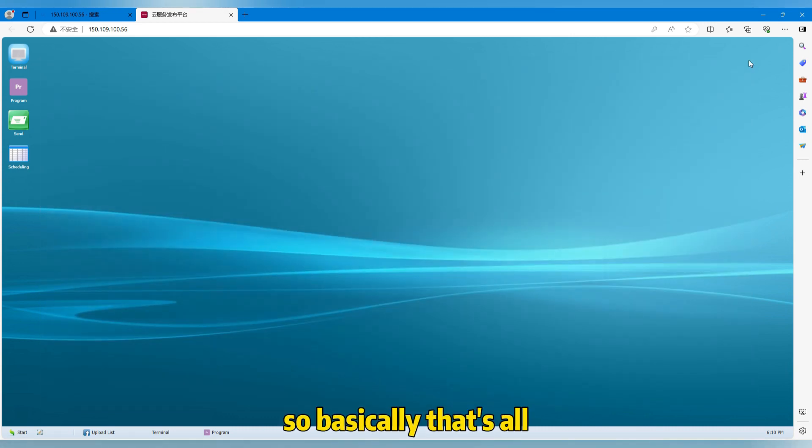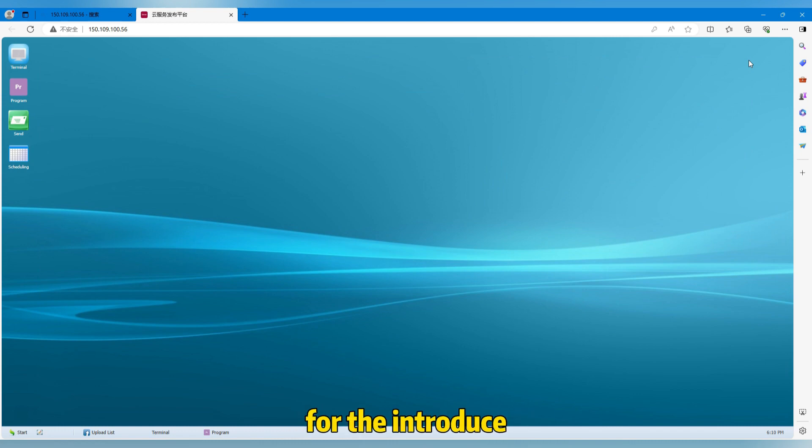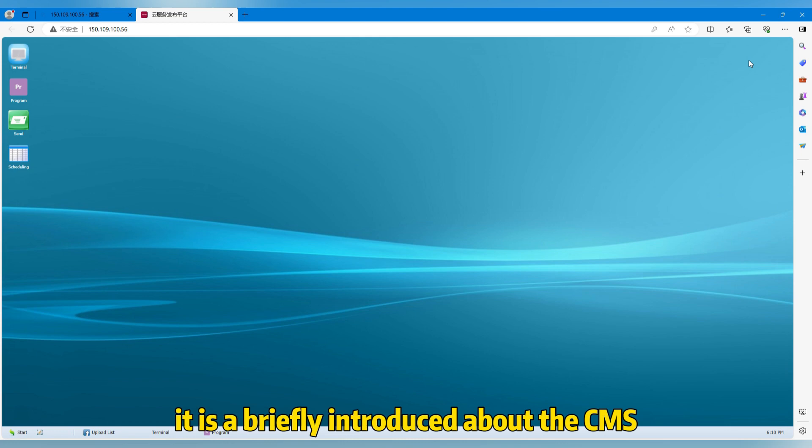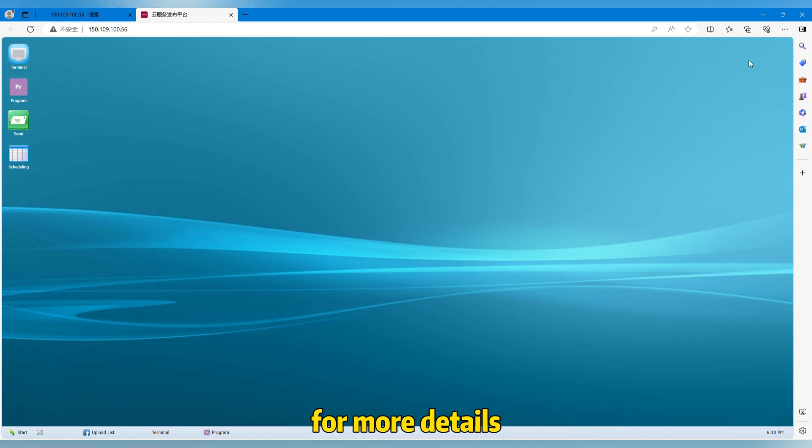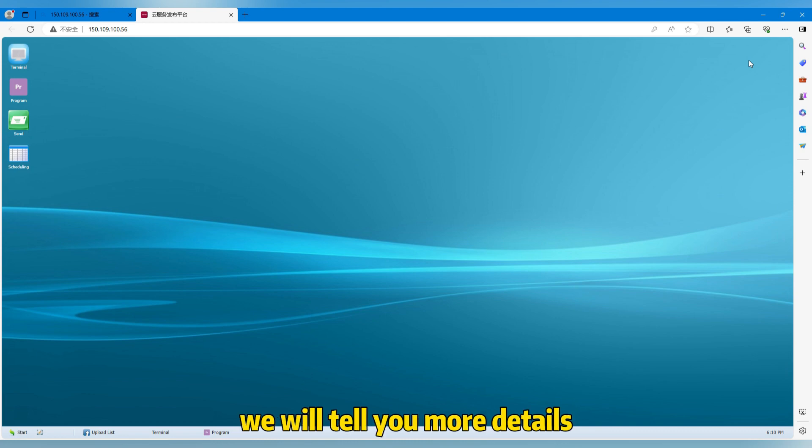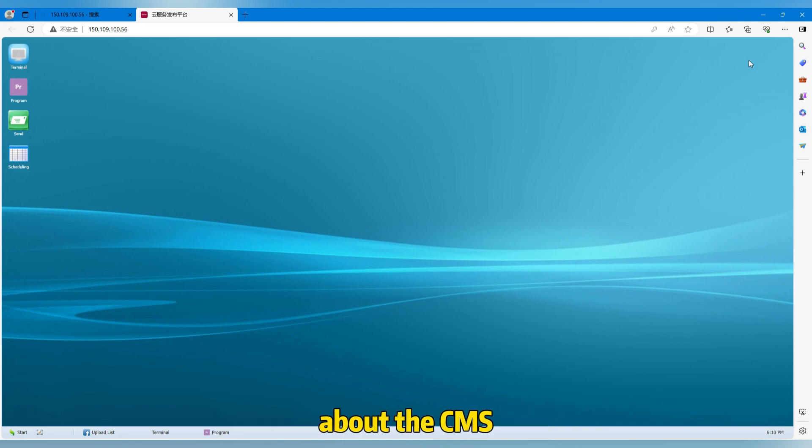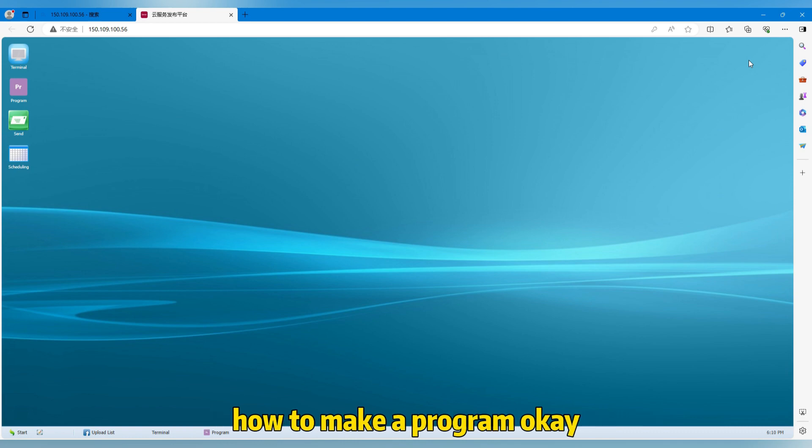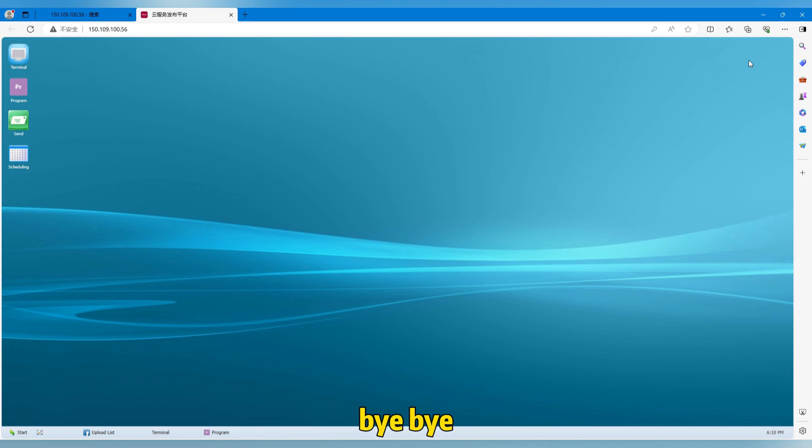So basically that's all for the introduction about the CMS. It is a brief introduction about the CMS. For more details, please subscribe our channel. We will tell you more details about the CMS and give you more guide videos about how to make a program. Okay, bye bye.